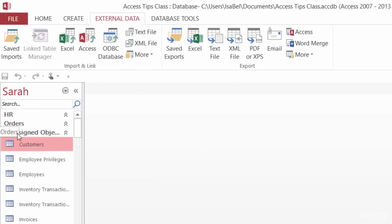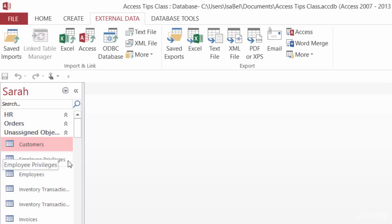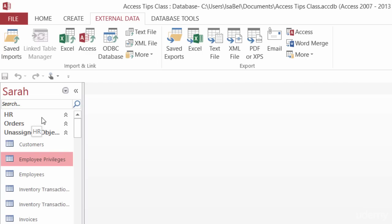And you can see there's HR and there's Orders, and there's nothing in them right now. They're totally empty. So what I need to do down in Unassigned Objects is to pick and choose what I want inside of these two categories and then just drag them in there. So for instance, Employee Privileges and Employees I want to go into Human Resources HR.